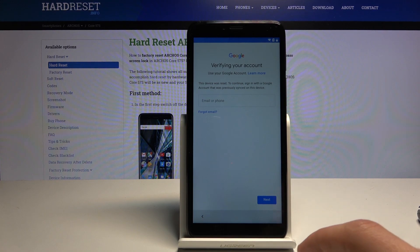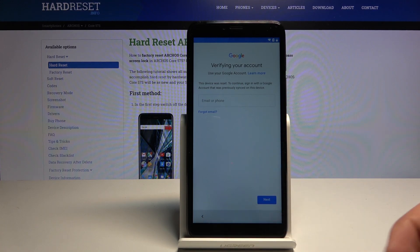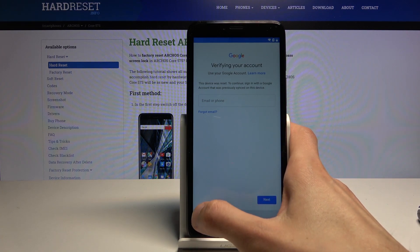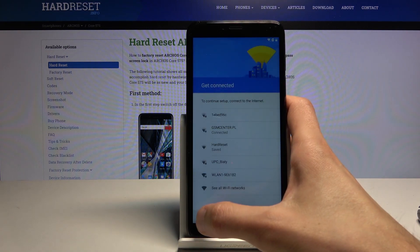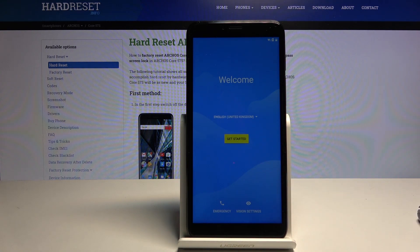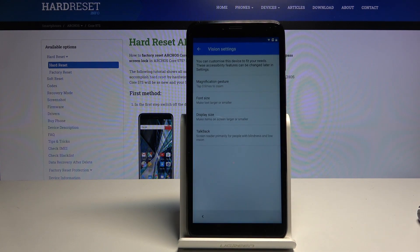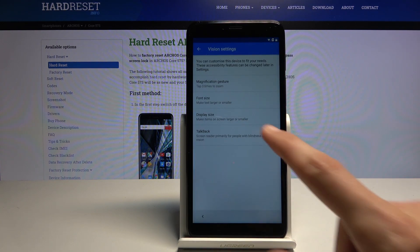I already have it connected — that's how I can see that it is locked. But once you connect to Wi-Fi, all you need to do is go back to the first page. From here you want to select Vision Settings and tap on TalkBack.